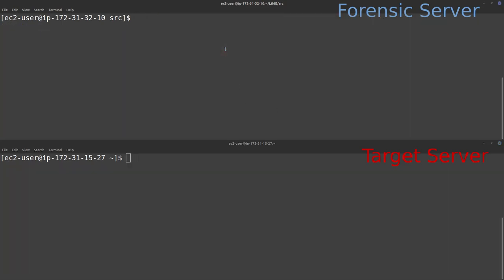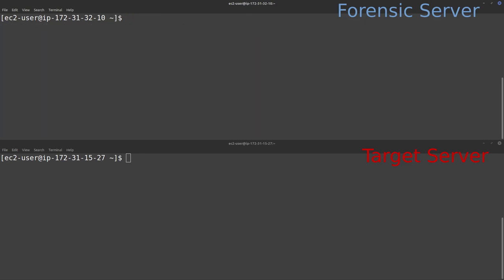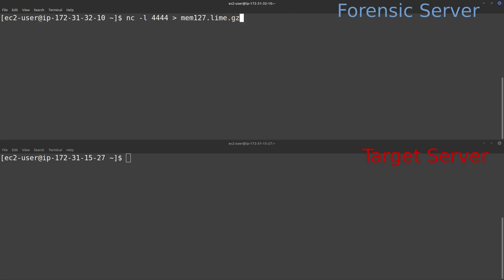Next, on the forensic workstation, I'll start listening for incoming connections. I change back to the default user directory and type `nc -l 4444`, piping the output to a file named `mem127.lime.gz`. The filename indicates it's a memory image for the 127 target server, in LIME format, compressed with gzip. Once I press enter, we're now listening on port 4444 — any data received will be piped out to that file.